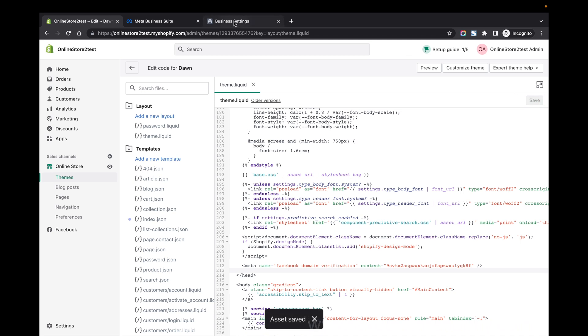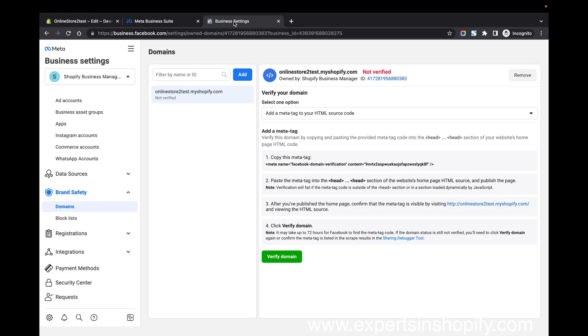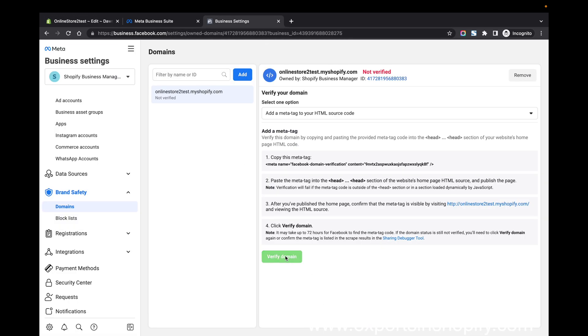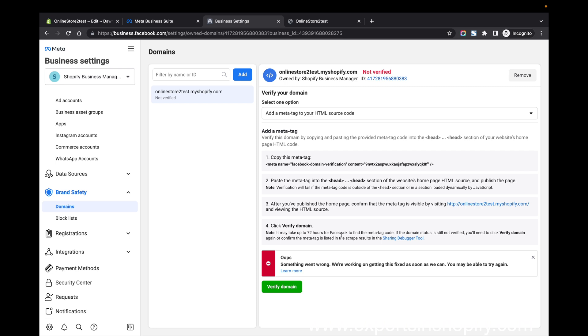Once you're done, you can go back to the business settings, then just click on verify domain. But you have to wait for a few hours for Facebook to find the meta tag code. You can come back after some time and click on verify domain and it will be verified.